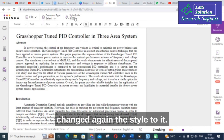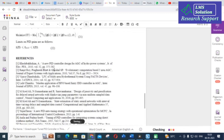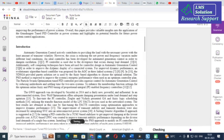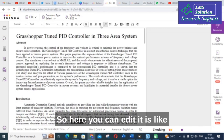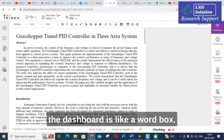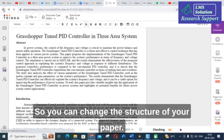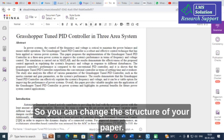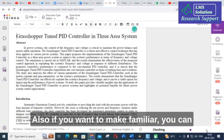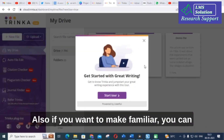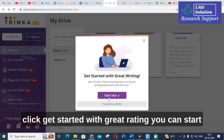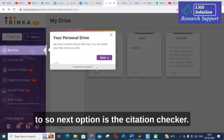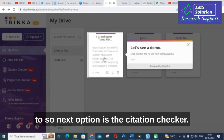I have changed the style back to IEEE. The dashboard works like a word processor, so you can edit and change the structure of your paper as well. If you want to get familiar, you can click 'Get started with great writing' and start the tool.